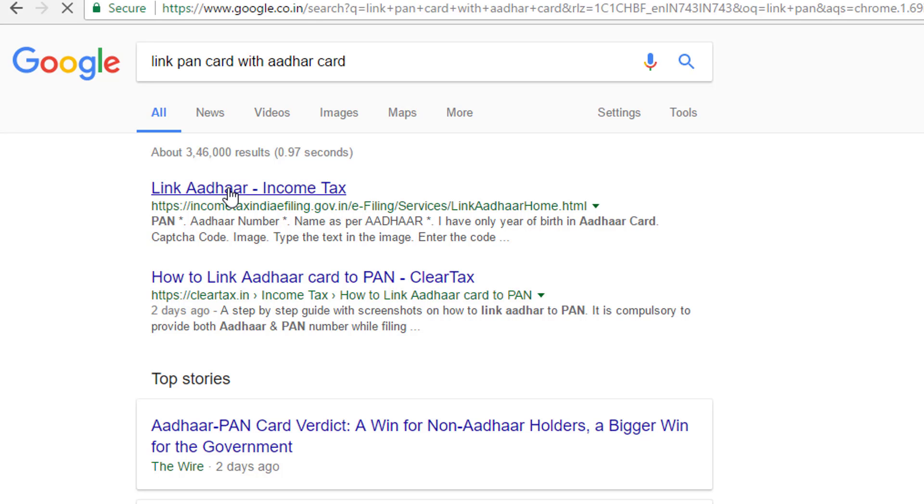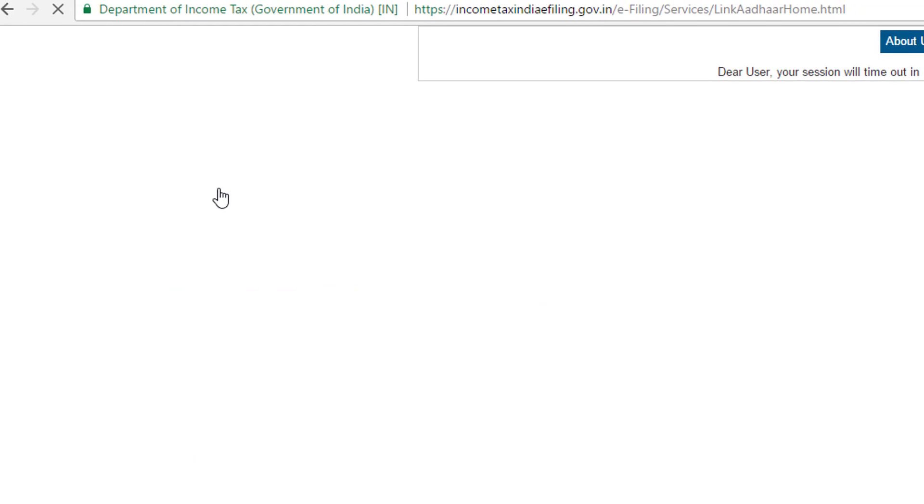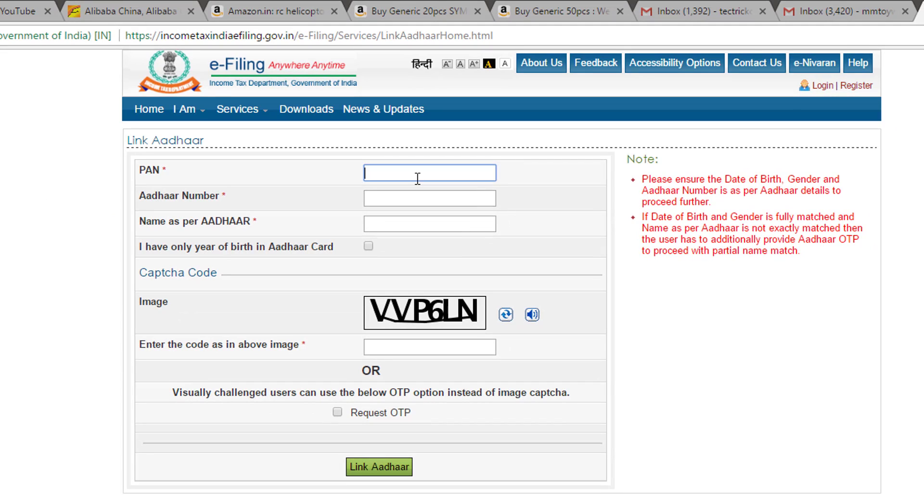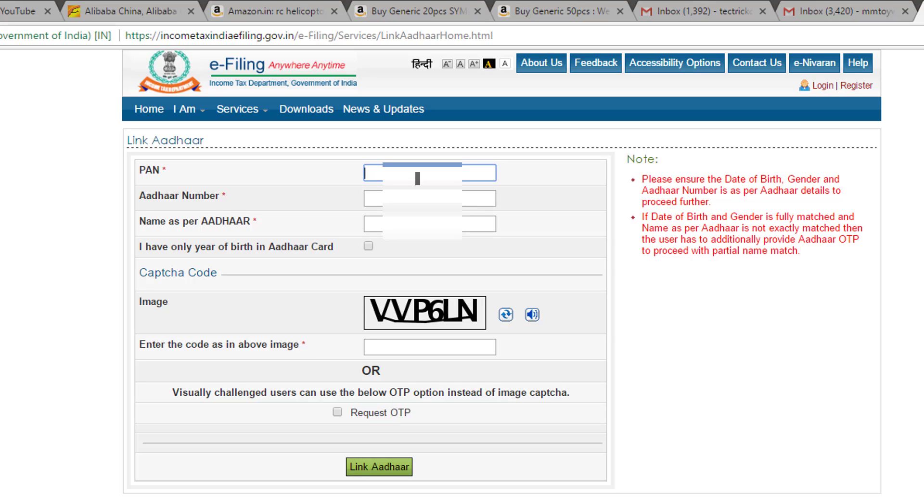To do this, go to the Indian government income tax website. See the video description for the link to the income tax website of India, and click on the link to get to this site.